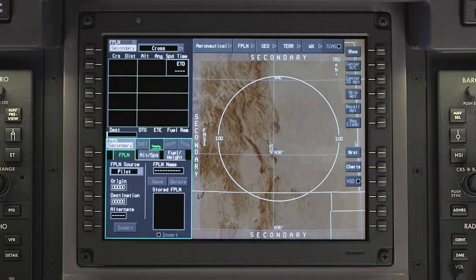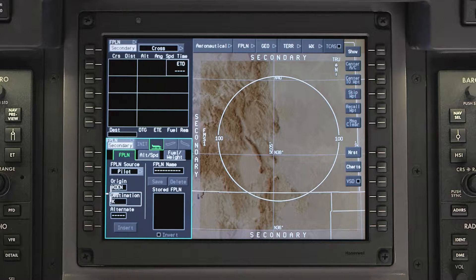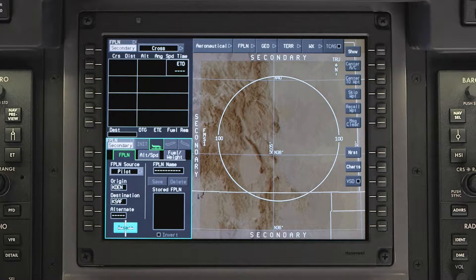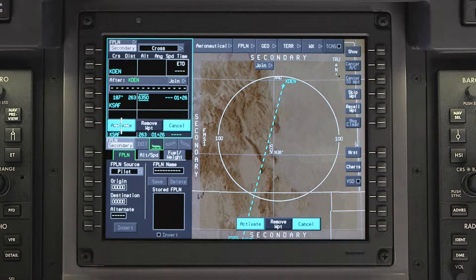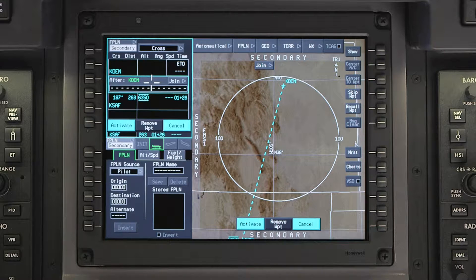Enter the origin and destination airports. An alternate can also be entered if needed. Click Insert. The origin and destination will be entered into the secondary pending flight plan.